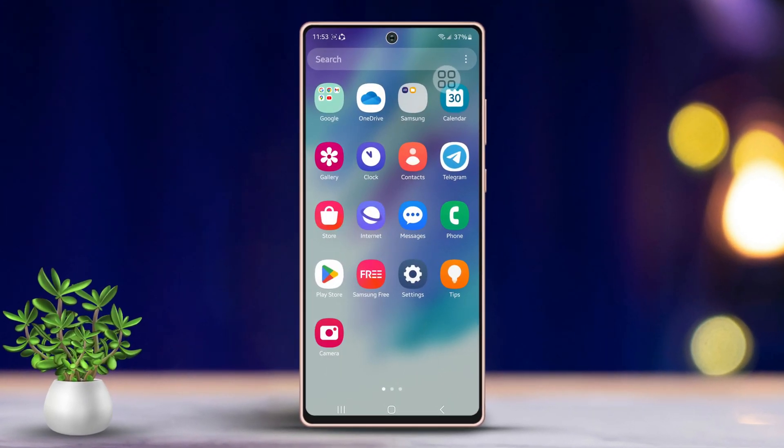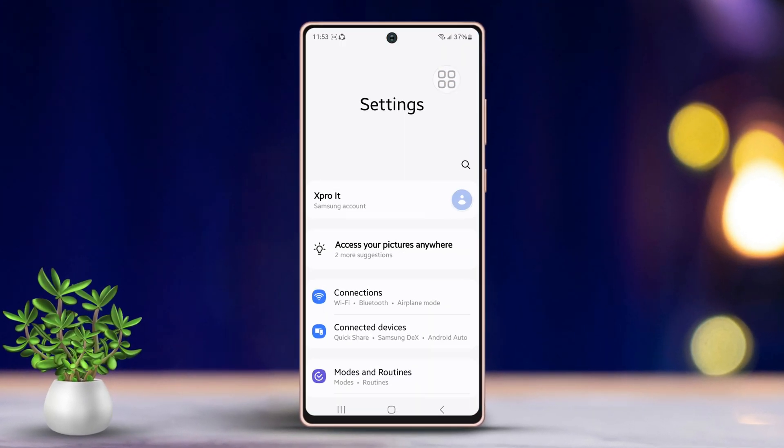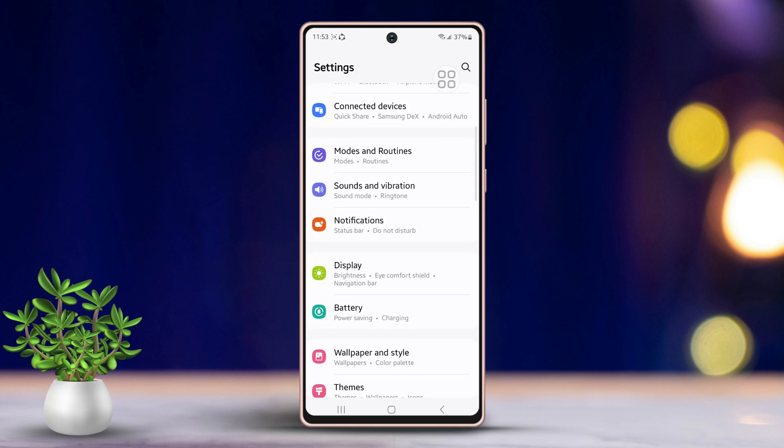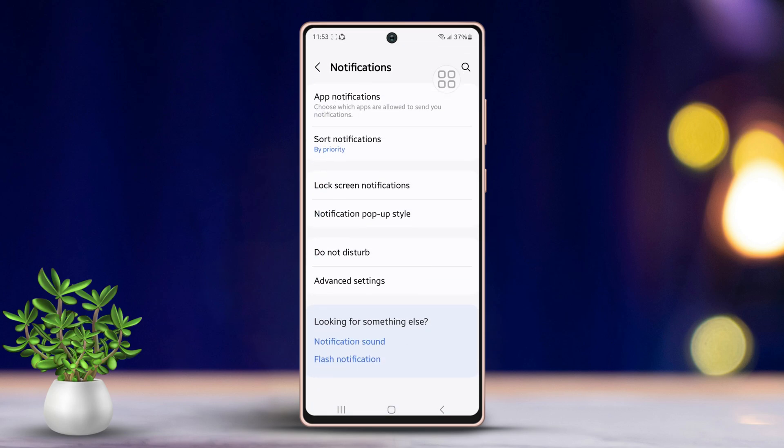First, open the Settings app on your phone. Then scroll down just a bit to find more options. After that, tap on Notifications to enter the notification settings.